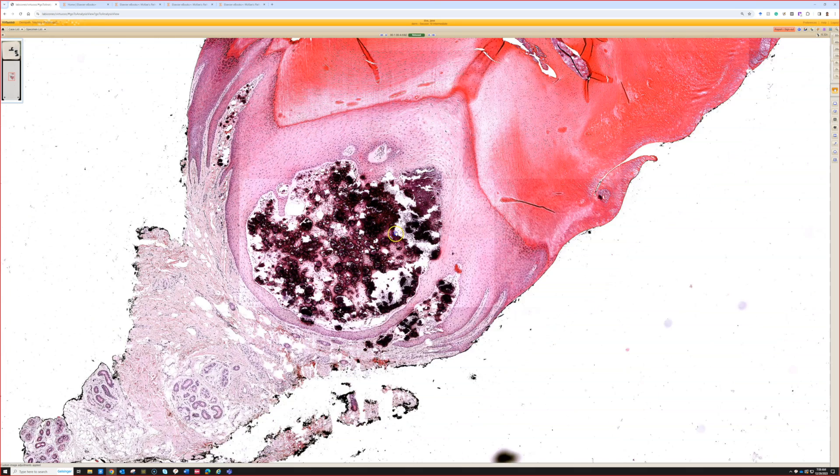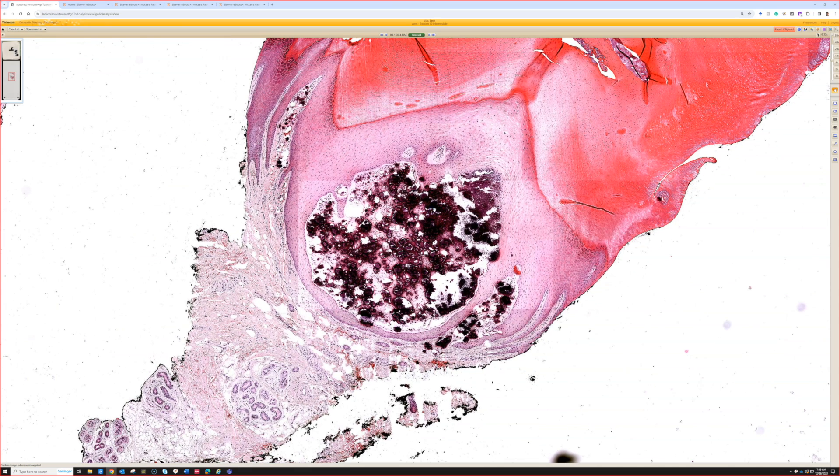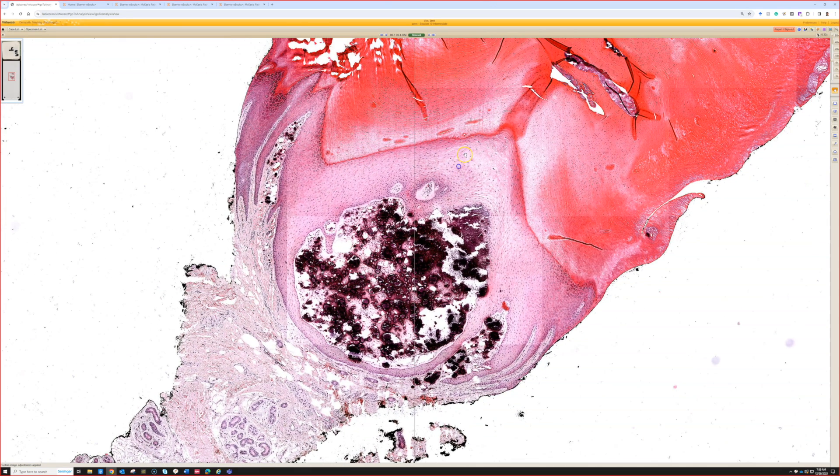But yeah, that's subepidermal calcified nodule, which again I think of as kind of a variation of calcinosis cutis.